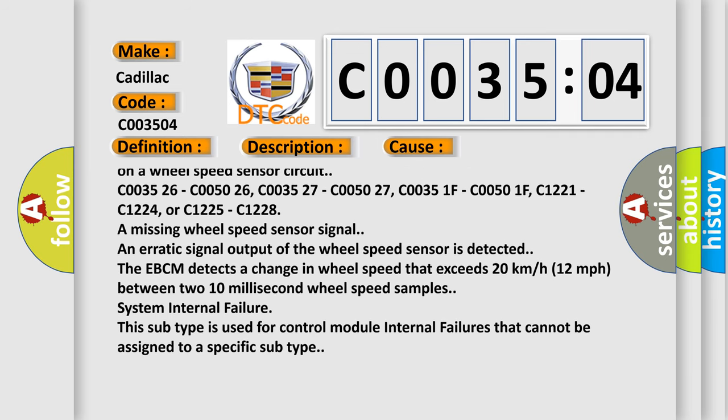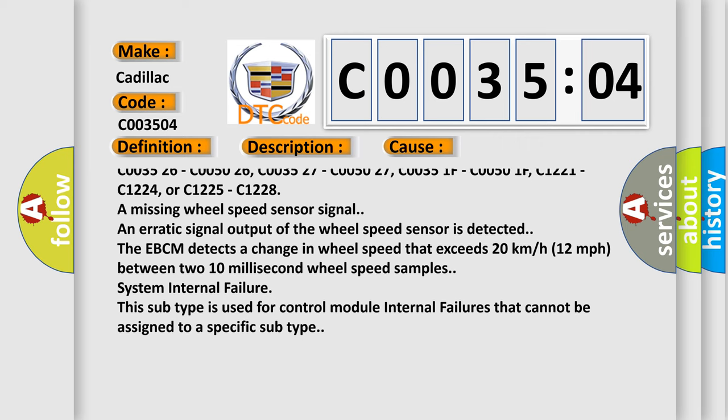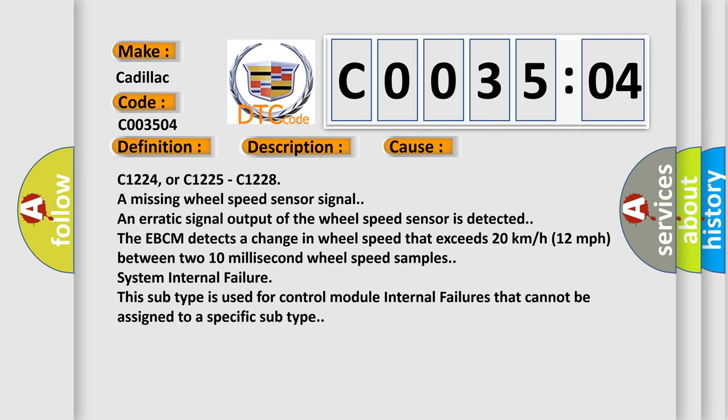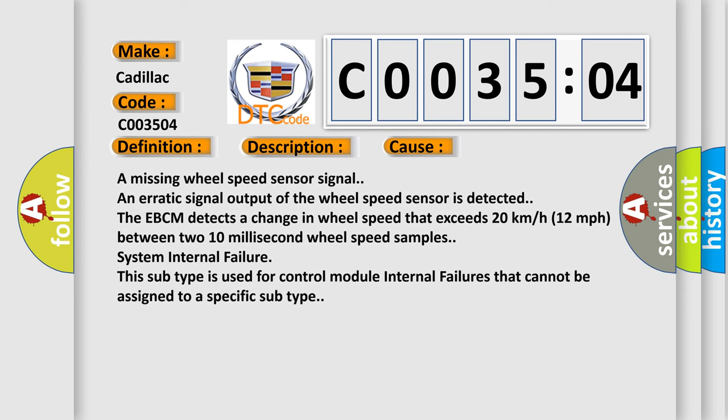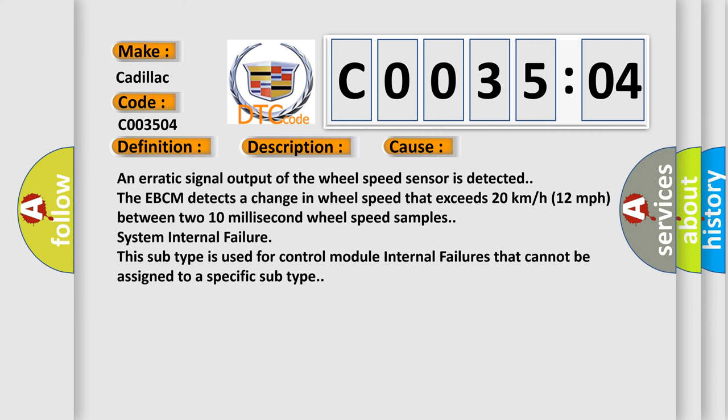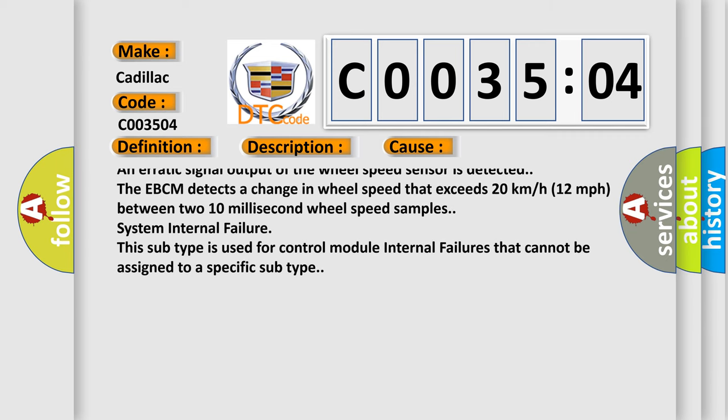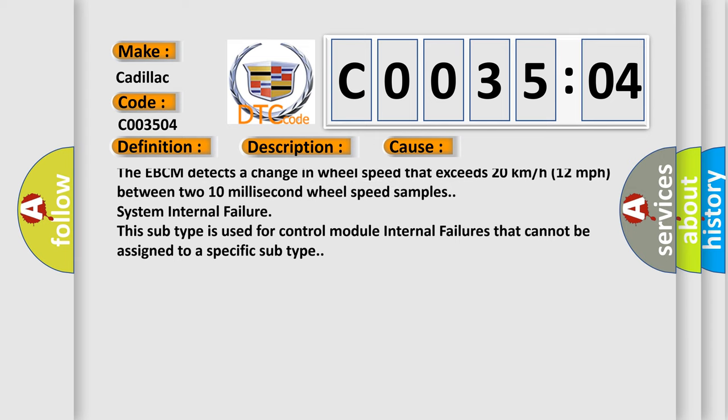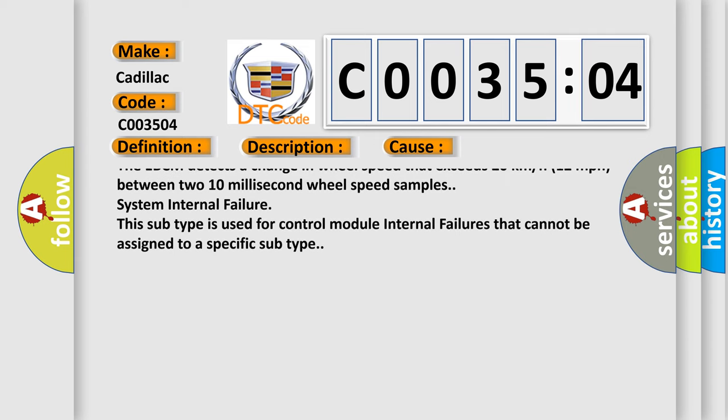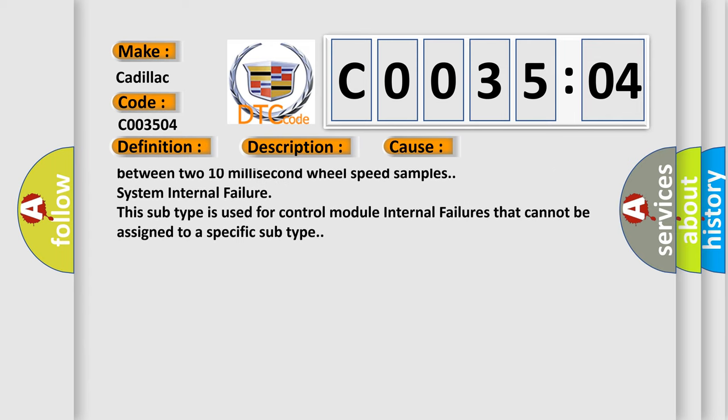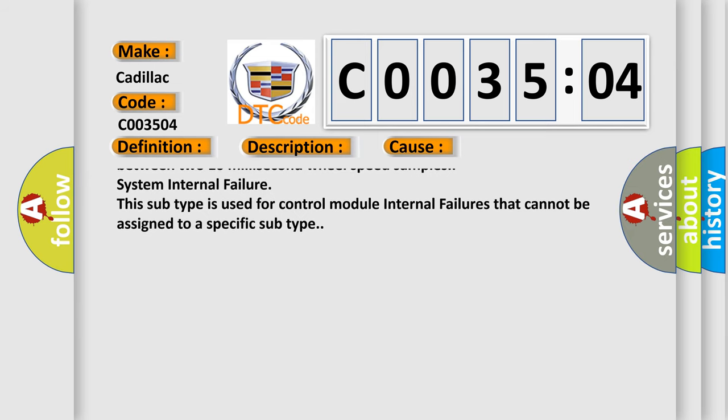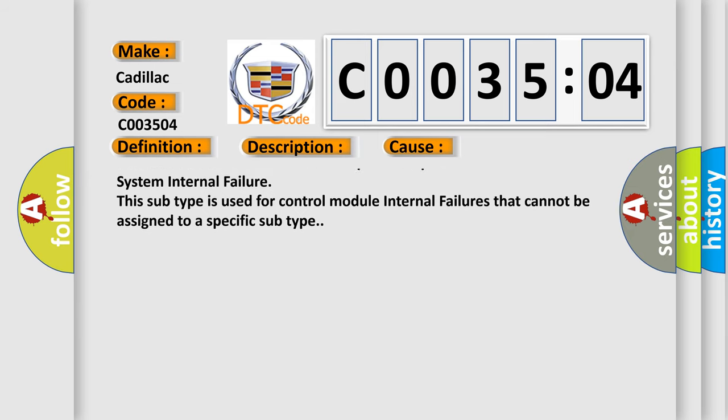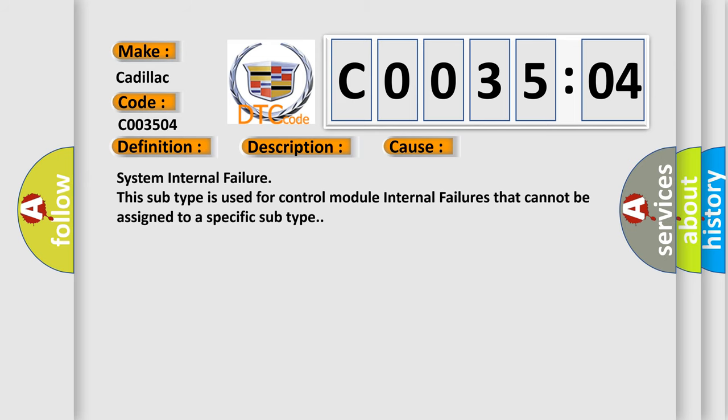C003526, C005026, C005027, C00351F, C00501F, C1221, C1224, or C1225, C1228 are missing wheel speed sensor signal. An erratic signal output of the wheel speed sensor is detected. The EBCM detects a change in wheel speed that exceeds 20 kilometers per hour, 12 miles per hour, between two 10 millisecond wheel speed samples.